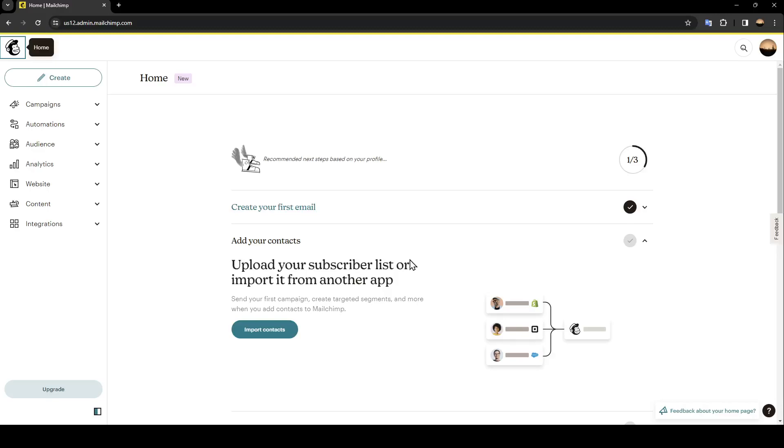Hello everyone and welcome back to a new video. In this video I'm going to show you how you can export your email list from MailChimp. If you want to learn how to do it, just follow the steps that I'm going to show you.